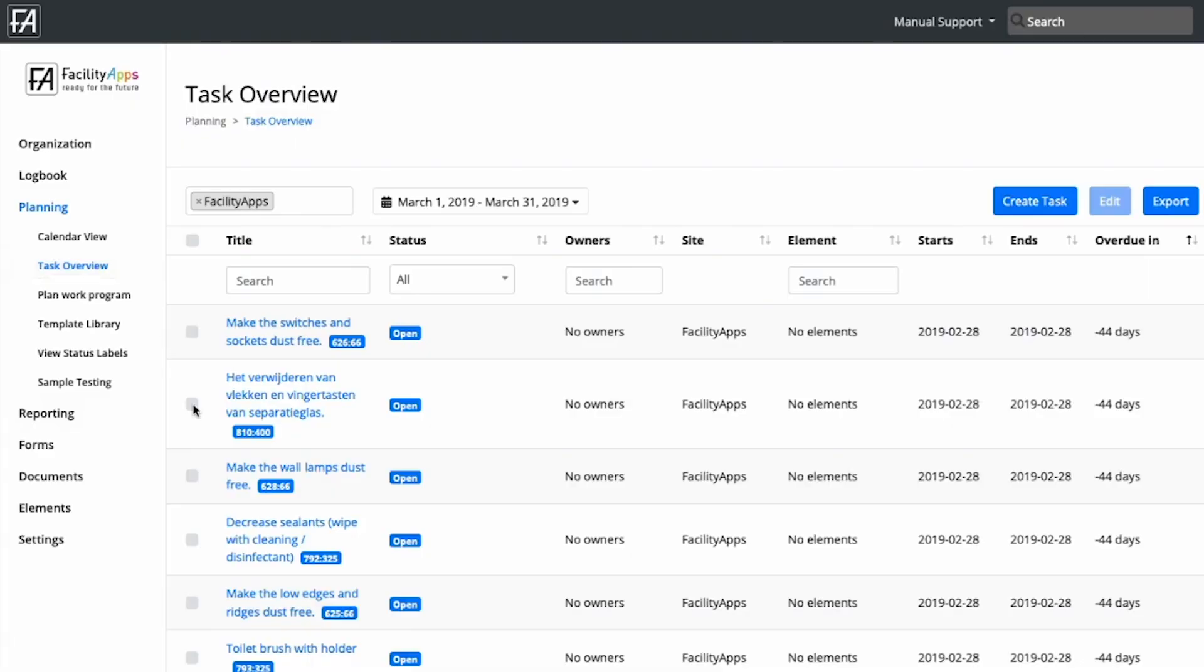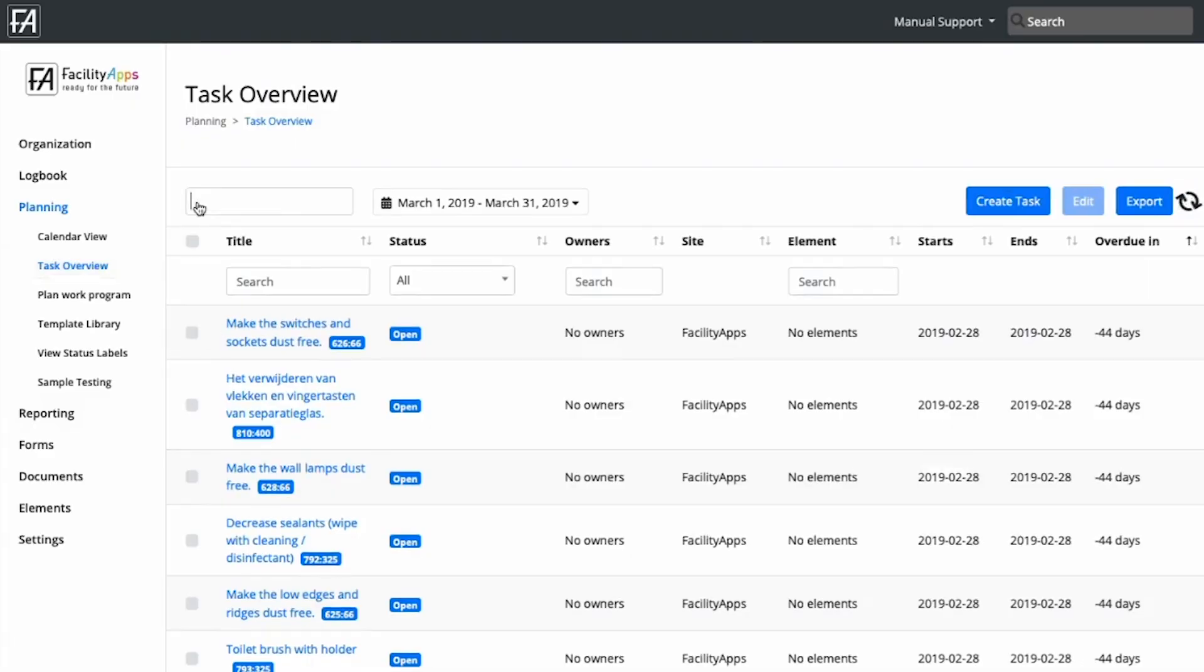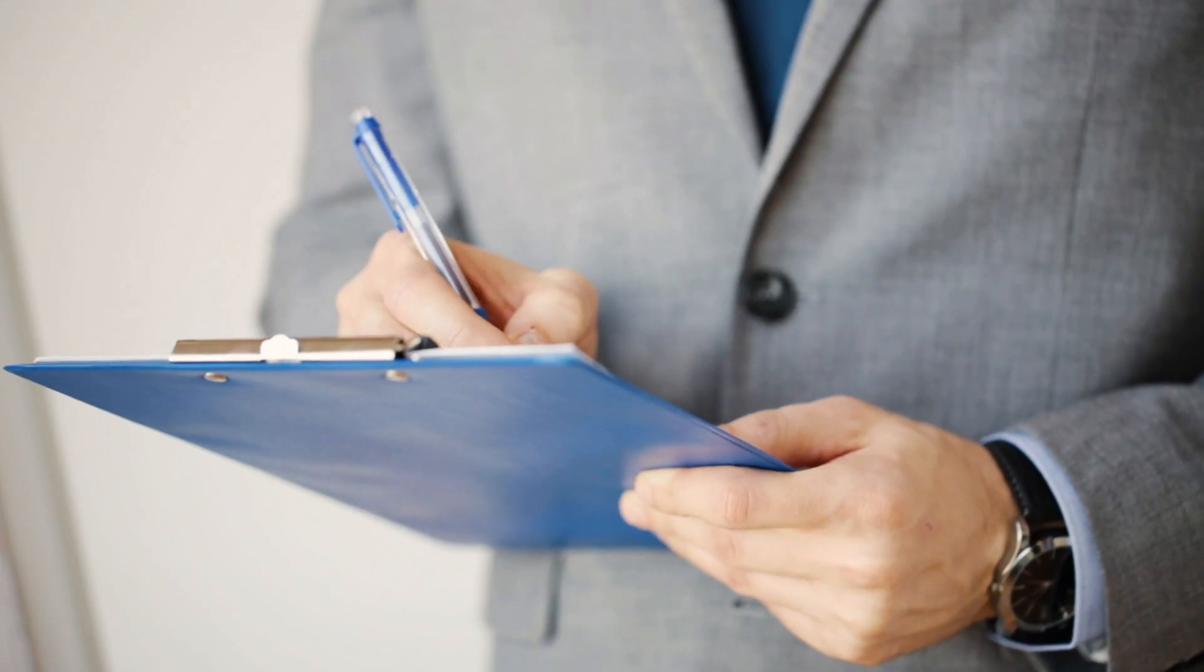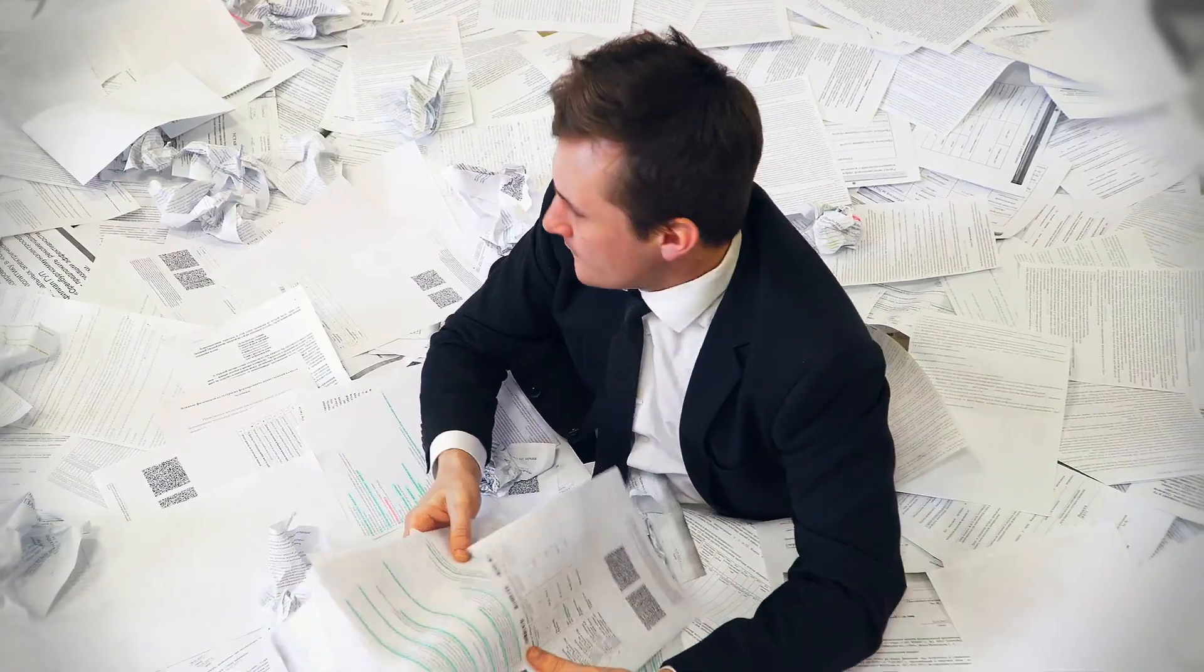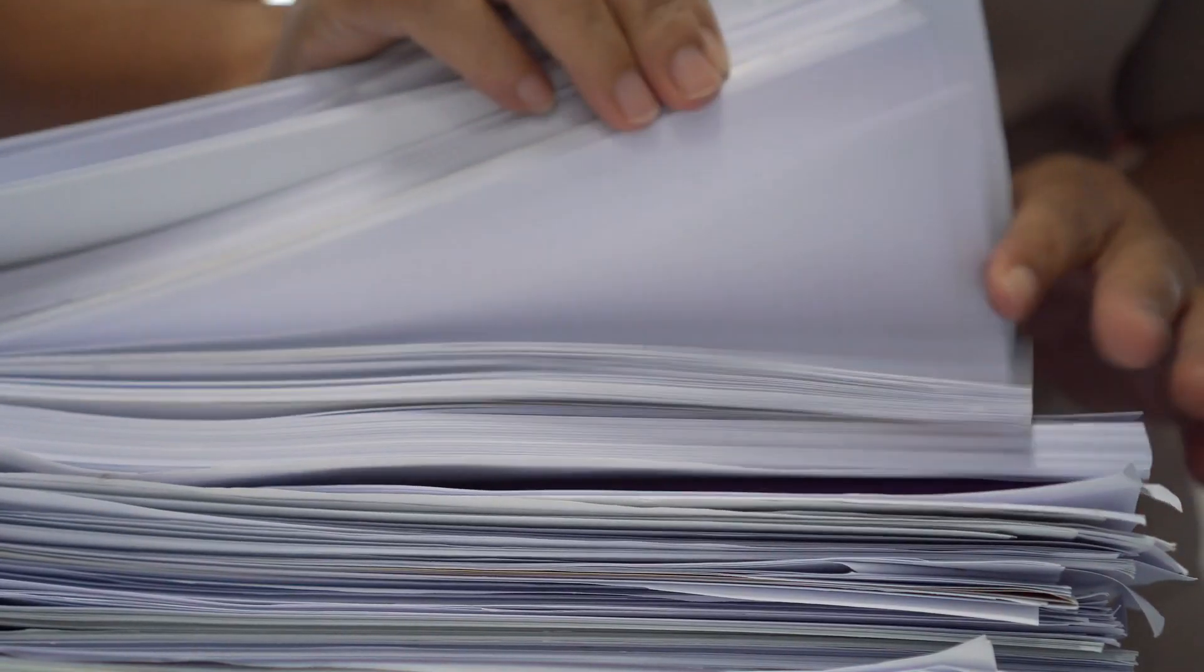Keeping track of everything that happens in your organization isn't easy. Printed cleaning plans are inflexible and often outdated.